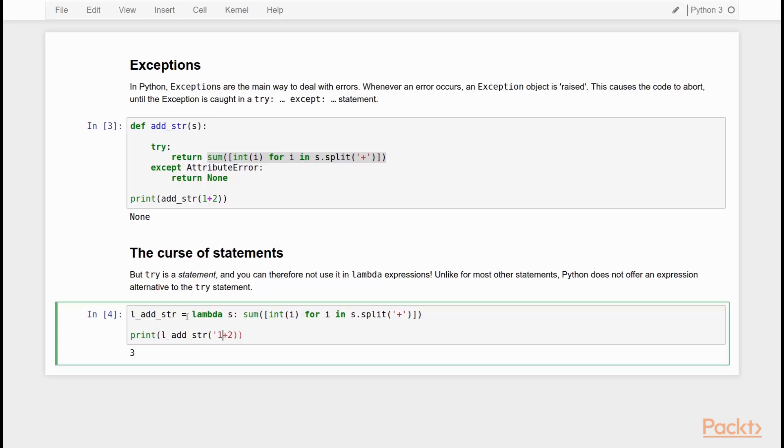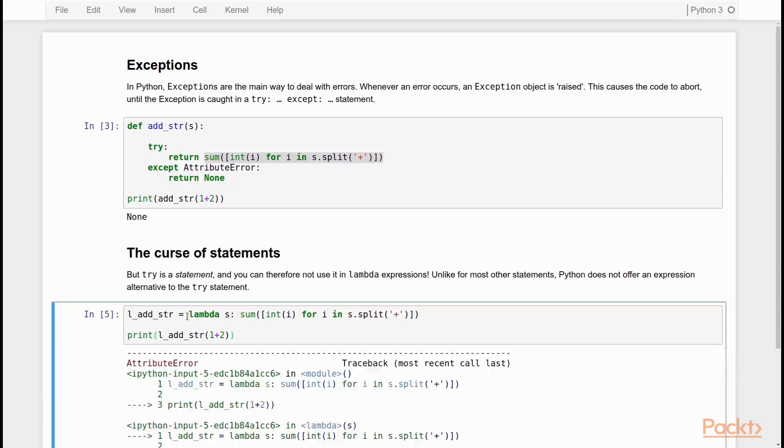But now let's say I make the same mistake as I did before. So I pass 1 plus 2, in other words, the integer 3, and I execute it. You see that I get the same attribute error, of course, because S is now an integer, and an integer doesn't have a dot split method.